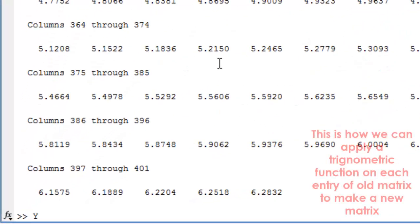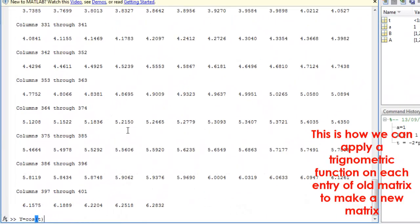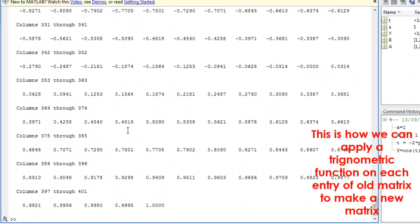This is how we can apply a trigonometric function on each entry of the old matrix to make a new matrix.